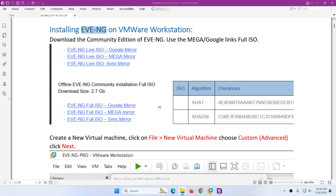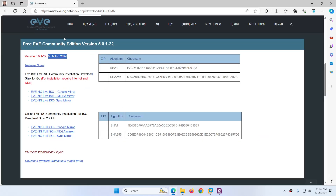In this video I will show you how to install EVE-NG Community Edition on VMware Workstation Pro. If you go to the website of EVE-NG, you will find that they released the latest and updated version 5.01-22 last week, 5th of March.